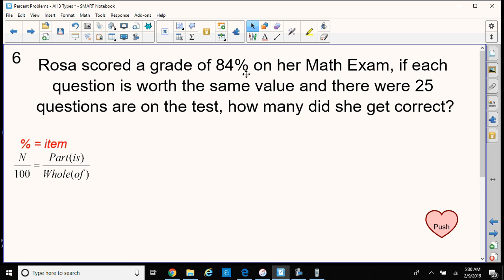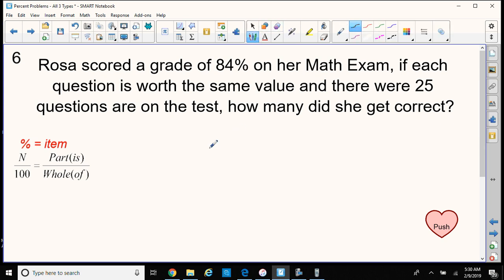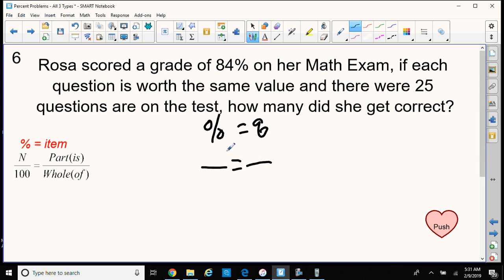Rosa scored a grade of 84% on her math exam. If each question is worth the same value and there are 25 questions on the test, how many did she get correct? So this time we're looking for the number of questions that were correct. We have our percent on the left side, and we're going to compare that to questions again on her test, setting up my equal fractions or proportions. I know she got an 84%, so the 84 goes on top and 100 always goes on the bottom.